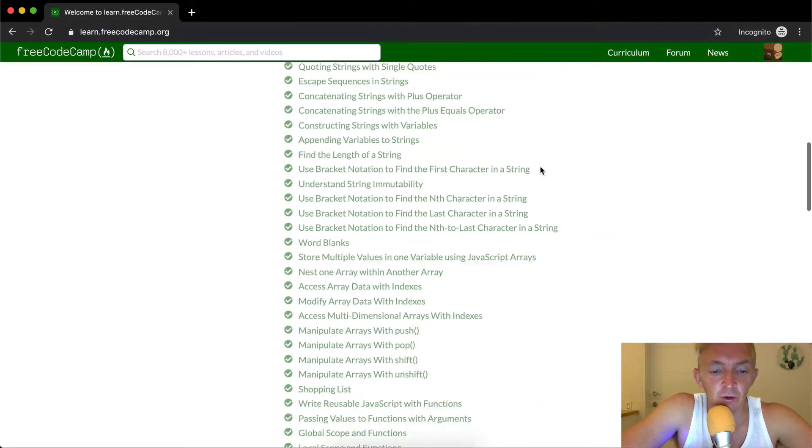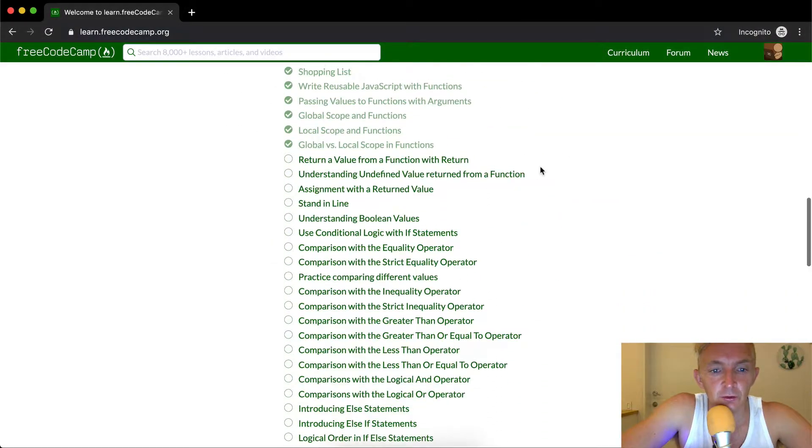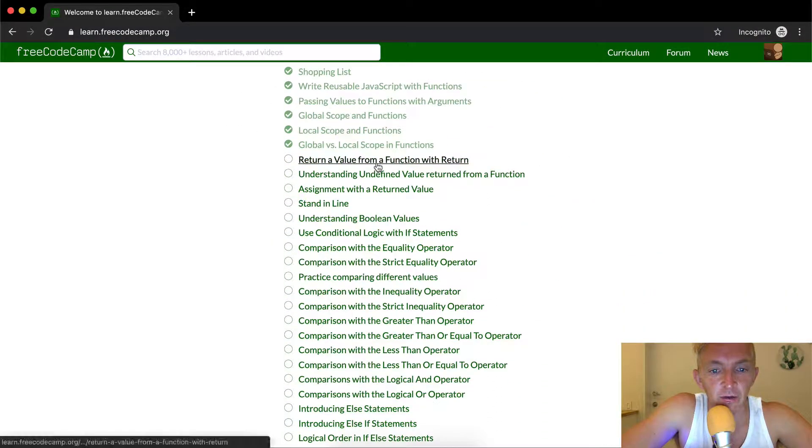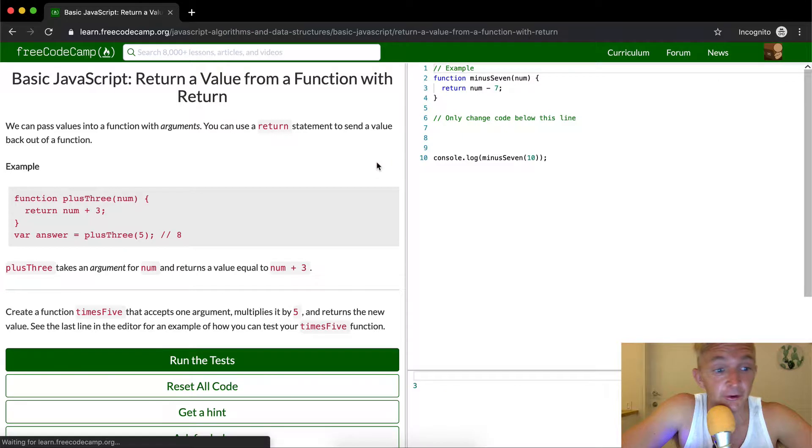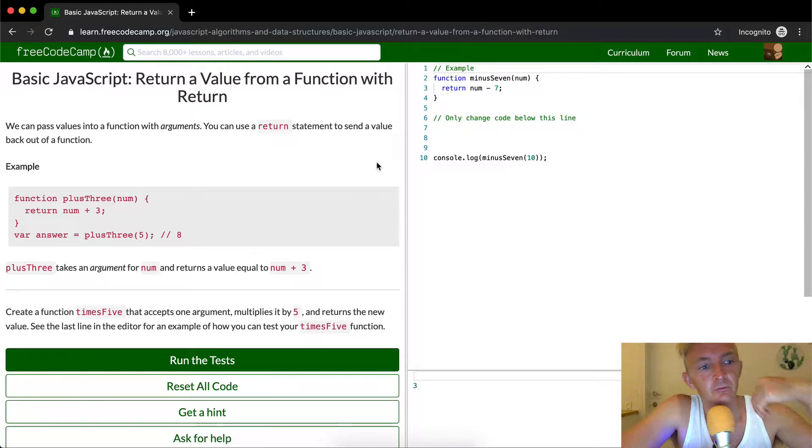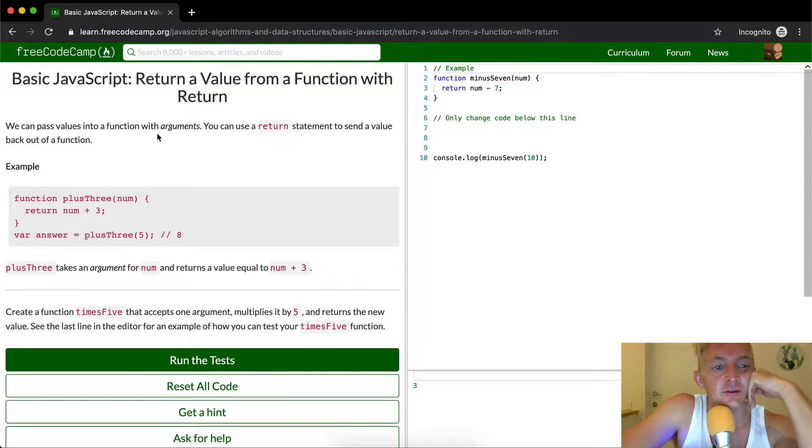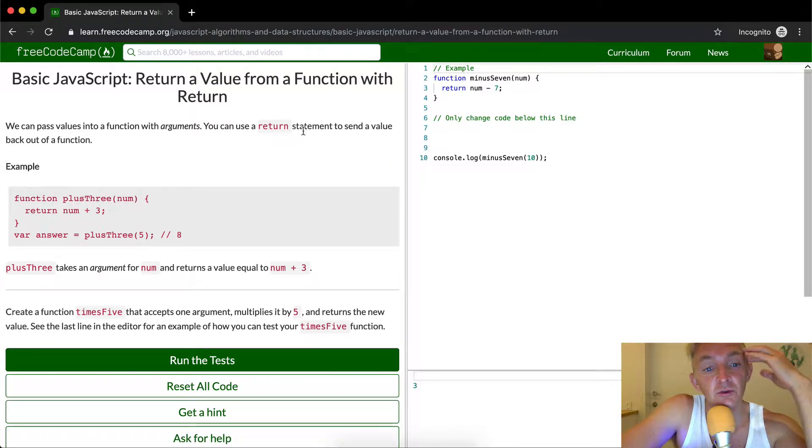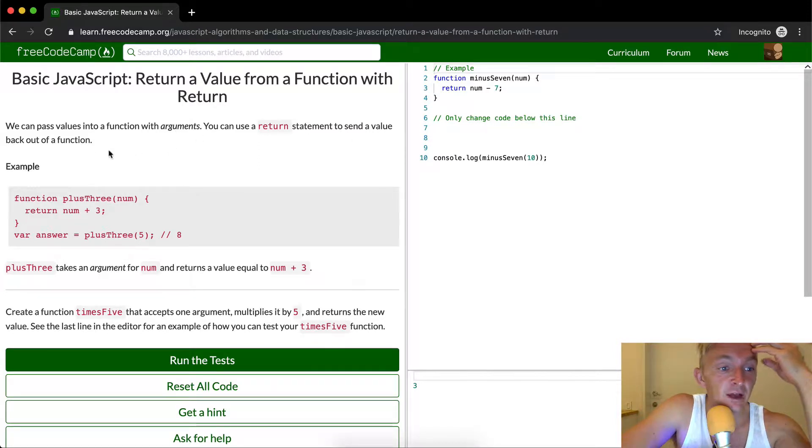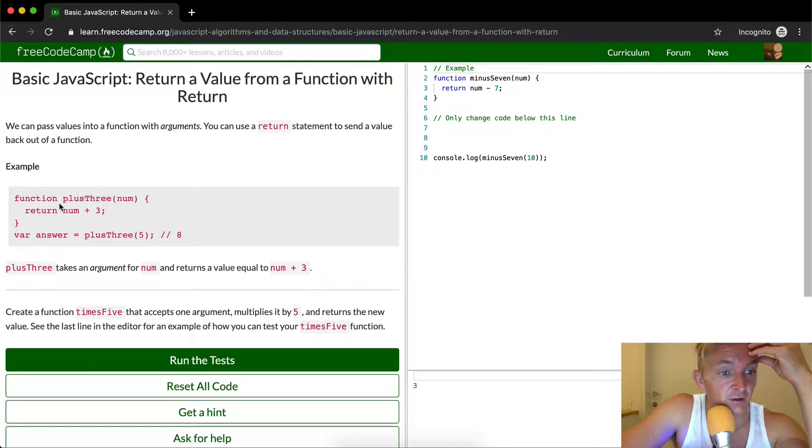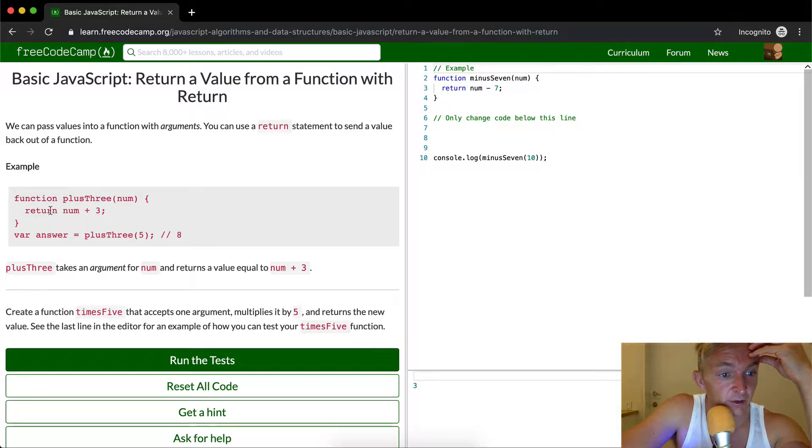Hello friends! Today we are going to return a value with a function using return. We can pass values into a function with arguments, and you can use a return statement to send a value back out of a function.